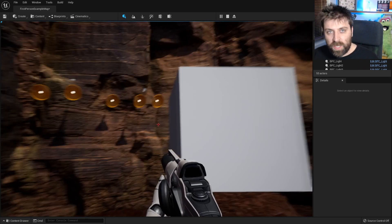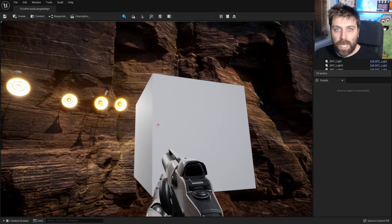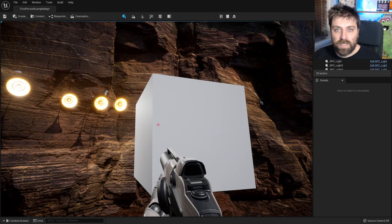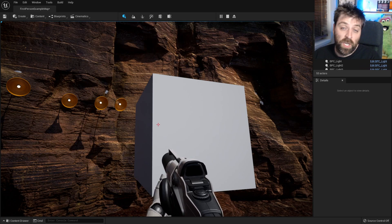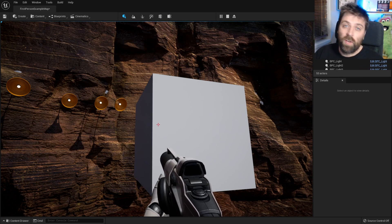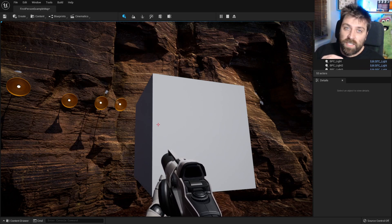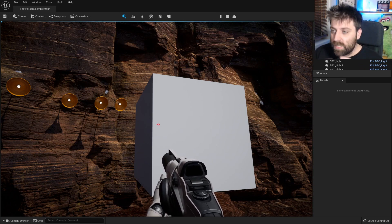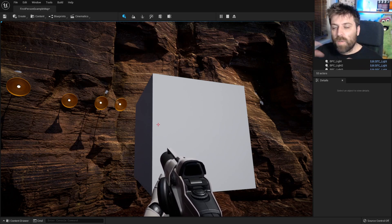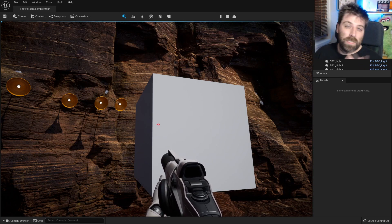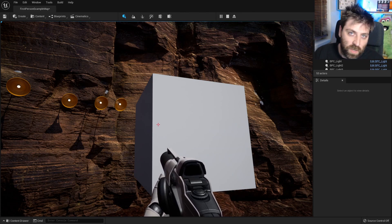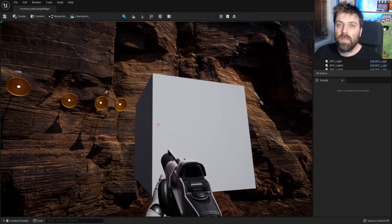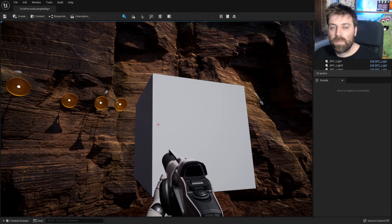So in this video what we're going to be doing is creating a button system to turn our lights on and off. You can take this information, all these setups, to do other tasks like opening doors for instance. So let's get into it.